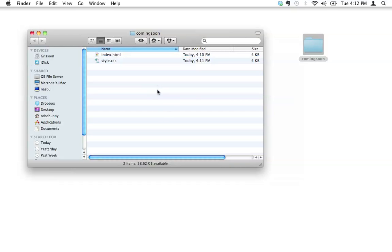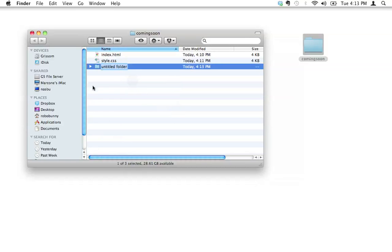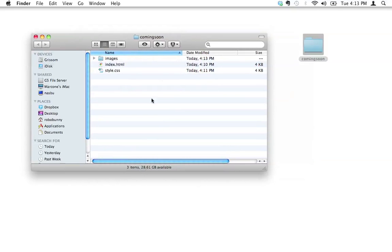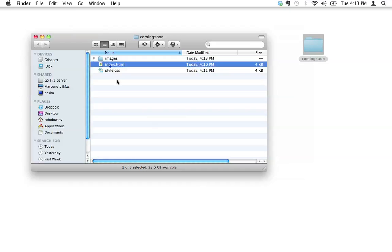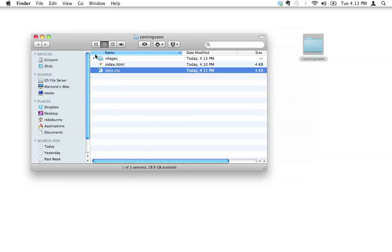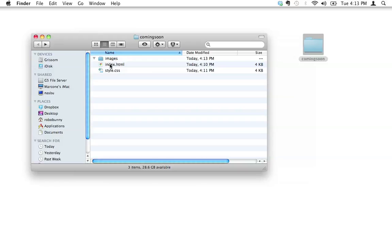One last thing, chances are we're going to have images on this page. So because we're going to have images, we need to store these images somewhere. So I'm going to create a new folder inside my coming soon folder called images. So now there's three items inside my coming soon folder. I've got images, I've got index.html, and I've got style.css. Inside this images folder, this is where I'm going to put all the images. I don't have any images yet, but that's where they're going to go.